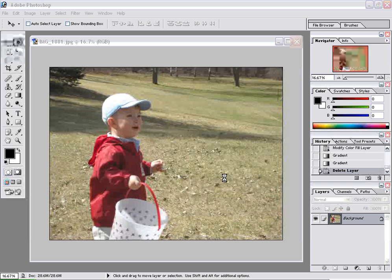Hello, and welcome to an eMotion Design Quick Tip video. In today's video, I'm going to give you a tip on how to make an image black and white in Photoshop.